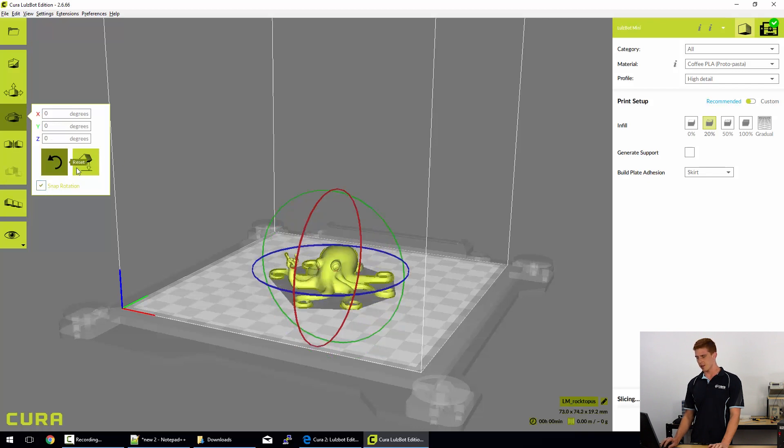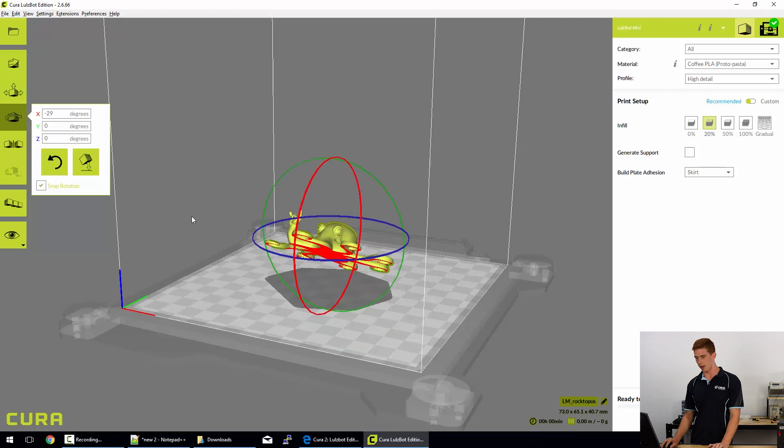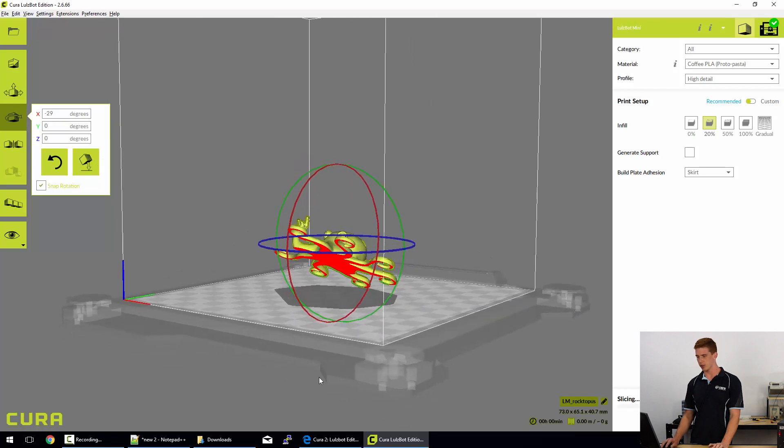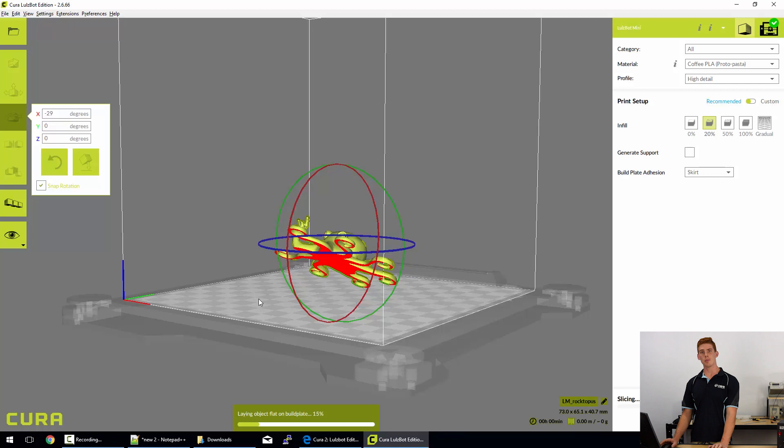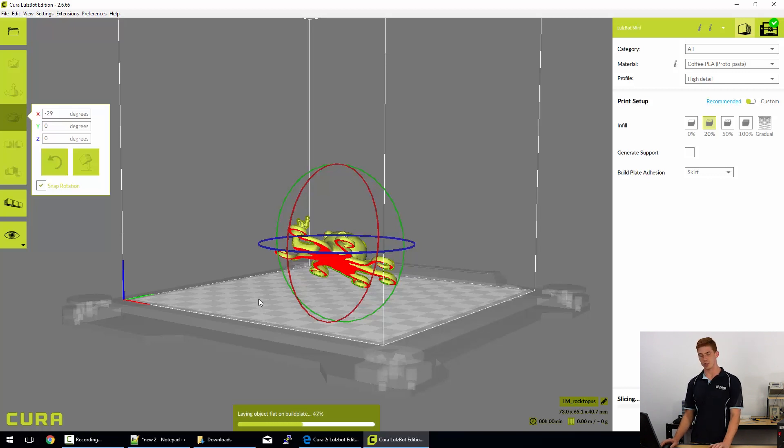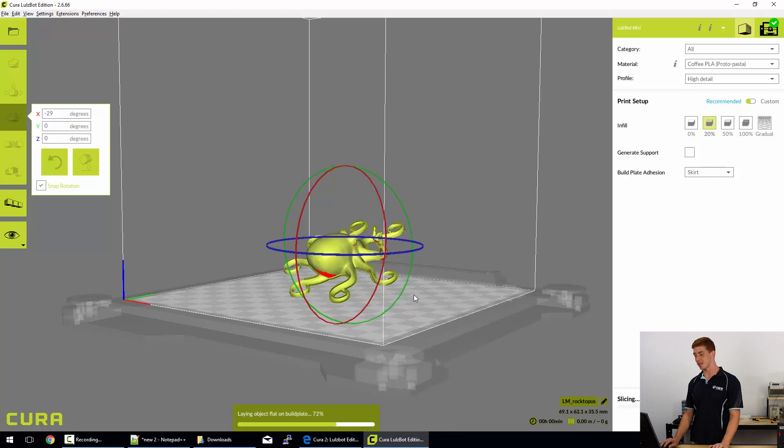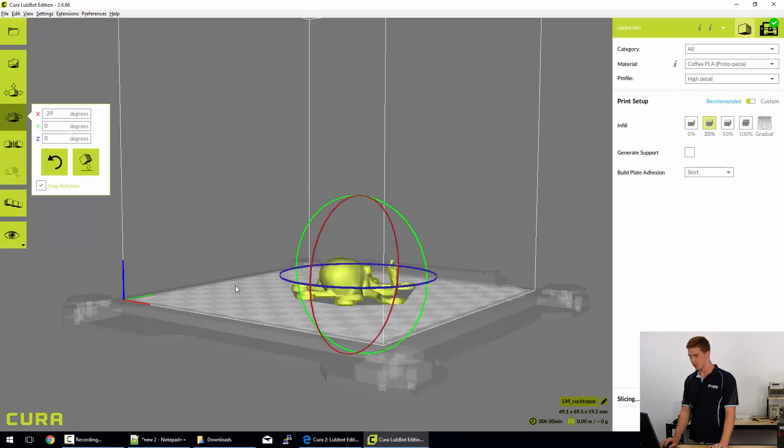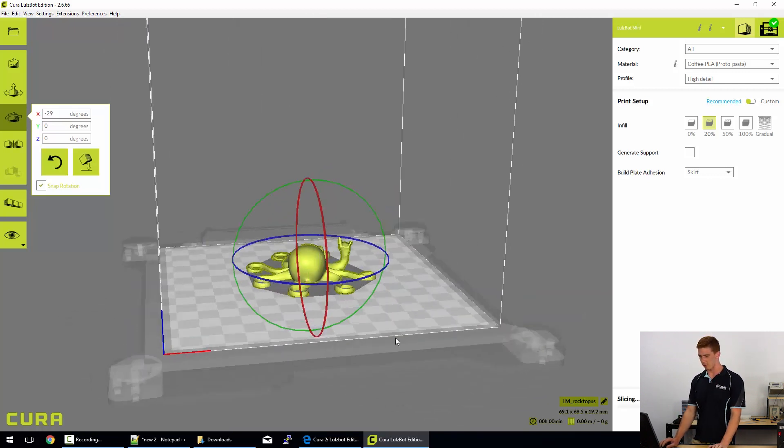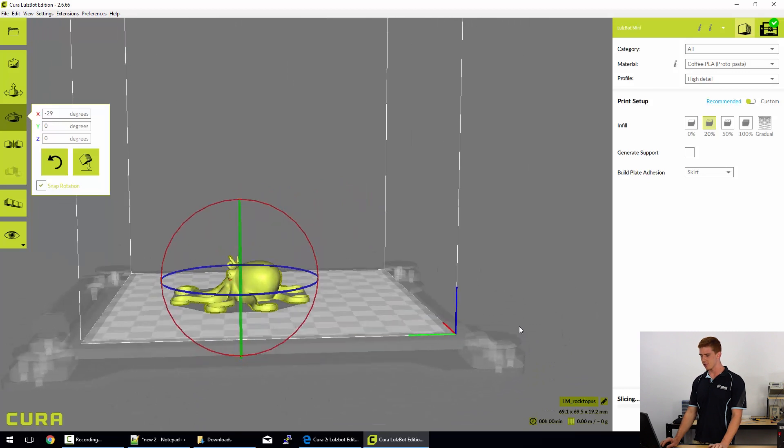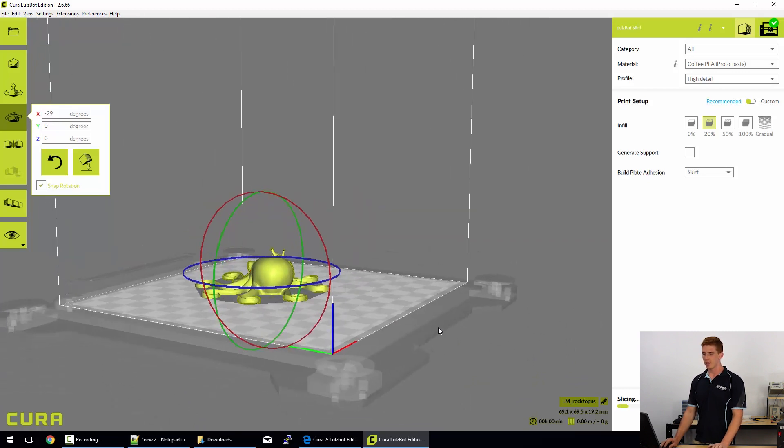Again, we can reset that. And if you were to have your model import on a funny angle, you can use the lay flat button, which might take a bit of computation time, but it will also lay your model as flat as possible, which can be helpful sometimes. There we go, so it's laid that model flat as flat as it can be.